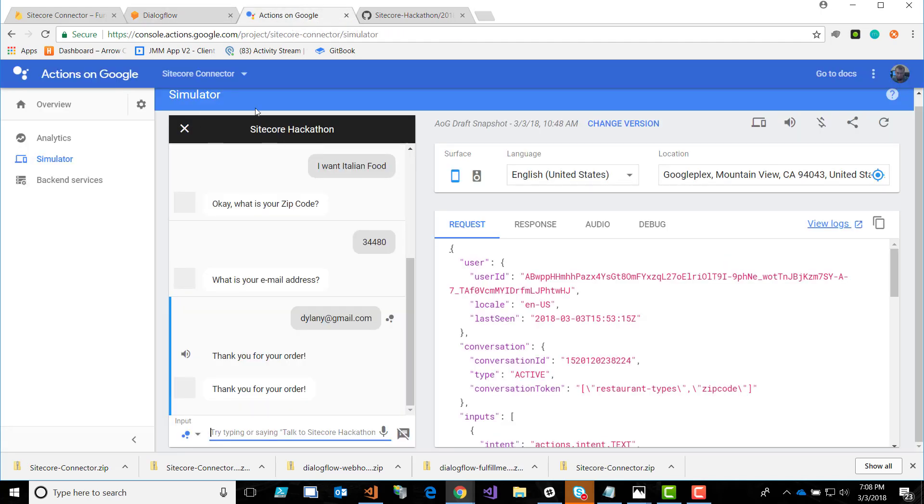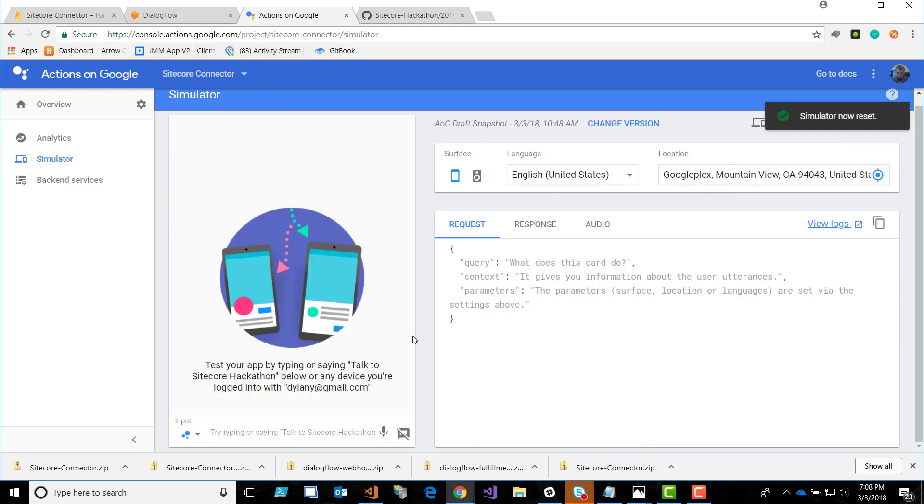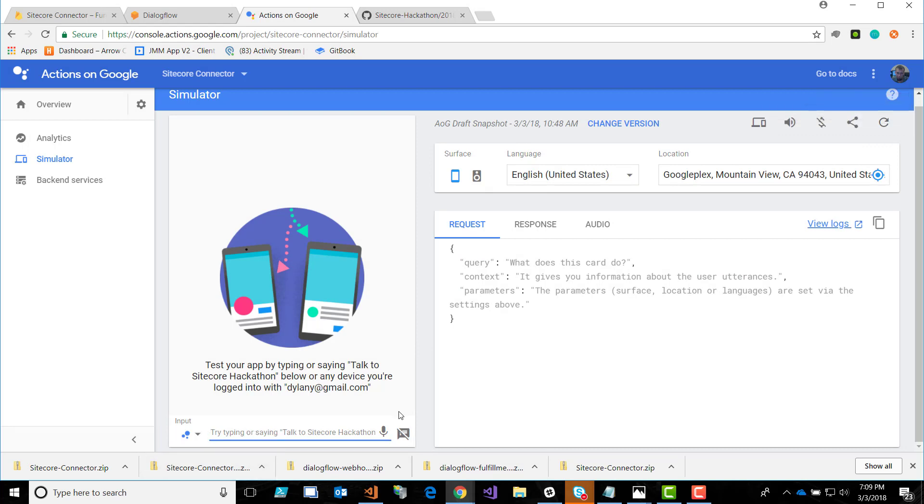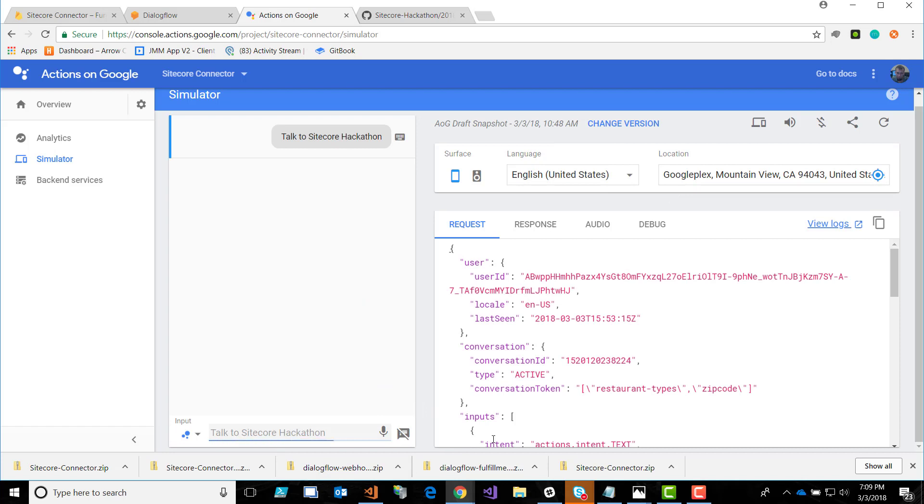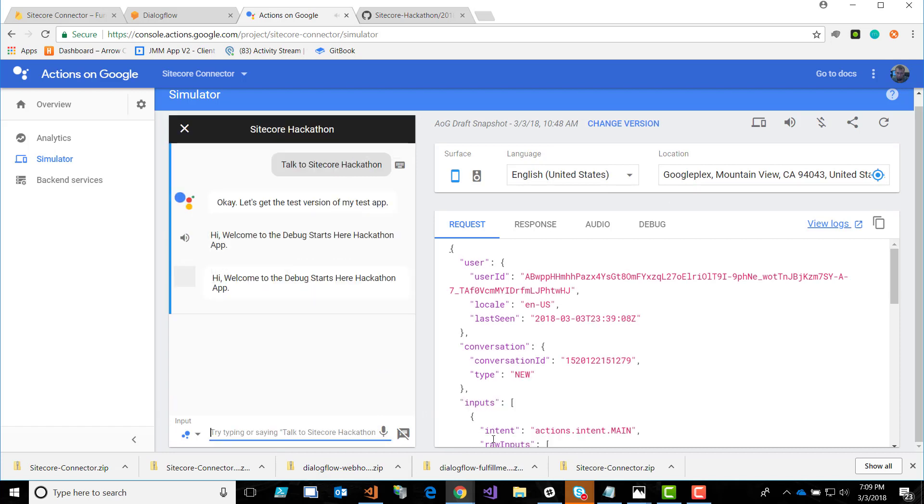Let's go back to the Google Assistant. I'm gonna refresh this view because I already had something there. What we're gonna do is we're just gonna trigger this agent or app. The action is, okay, let's get the test version of my test app. Hi, welcome to the Debug Starts Here Hackathon app.